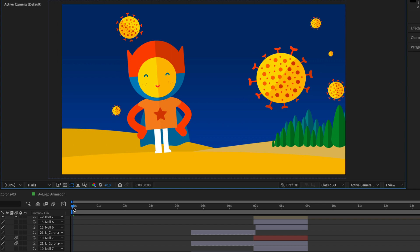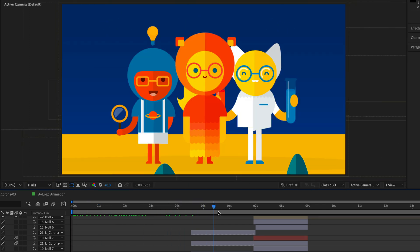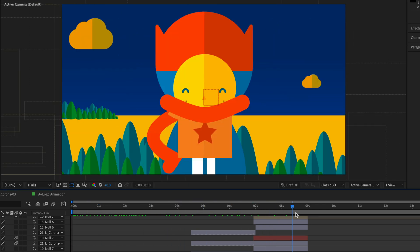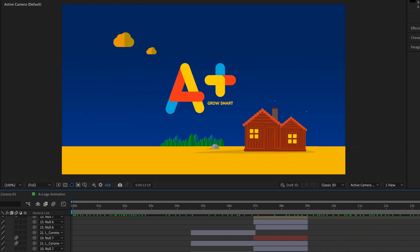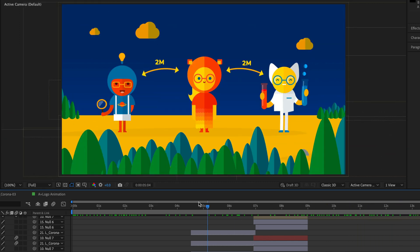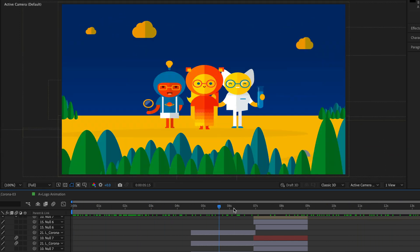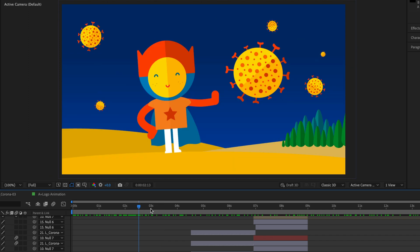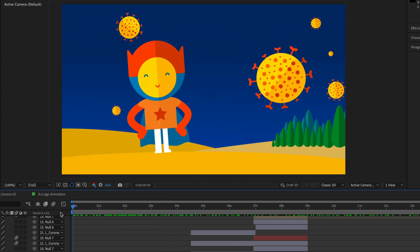It means that if I'm going to move my current time indicator, After Effects is always going to try to preview it in full quality. This may slow down your performance, but depending on what you are trying to do and of course your hardware configuration, you might want to use this feature.